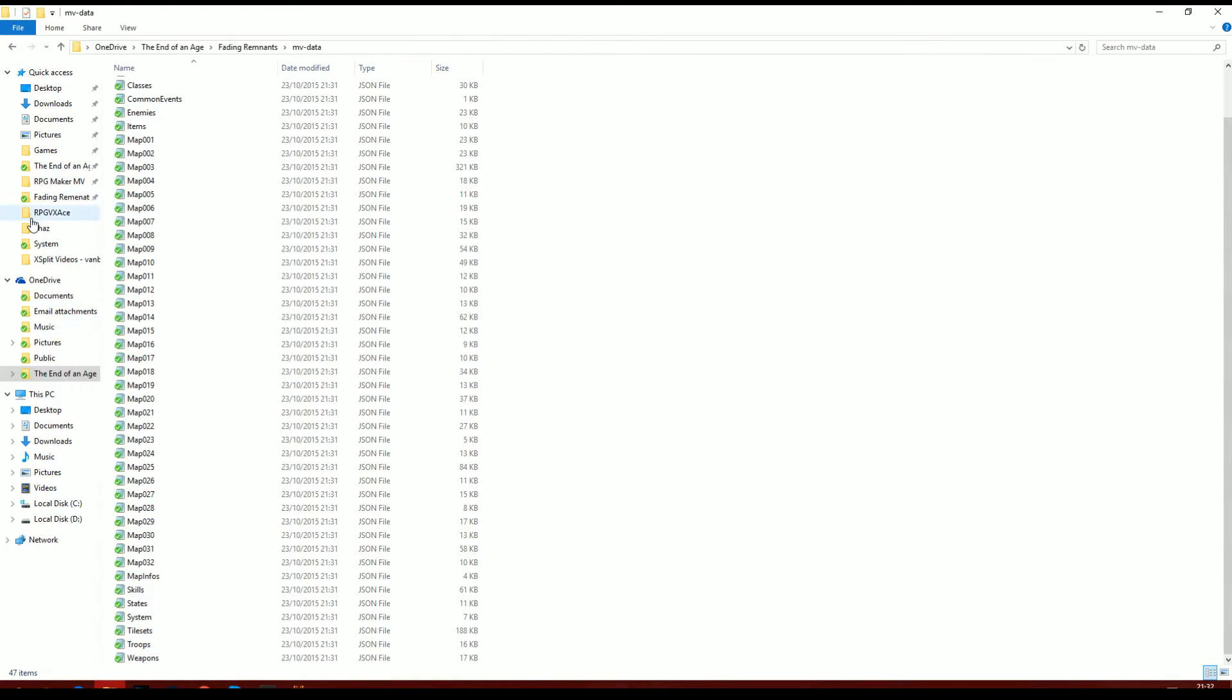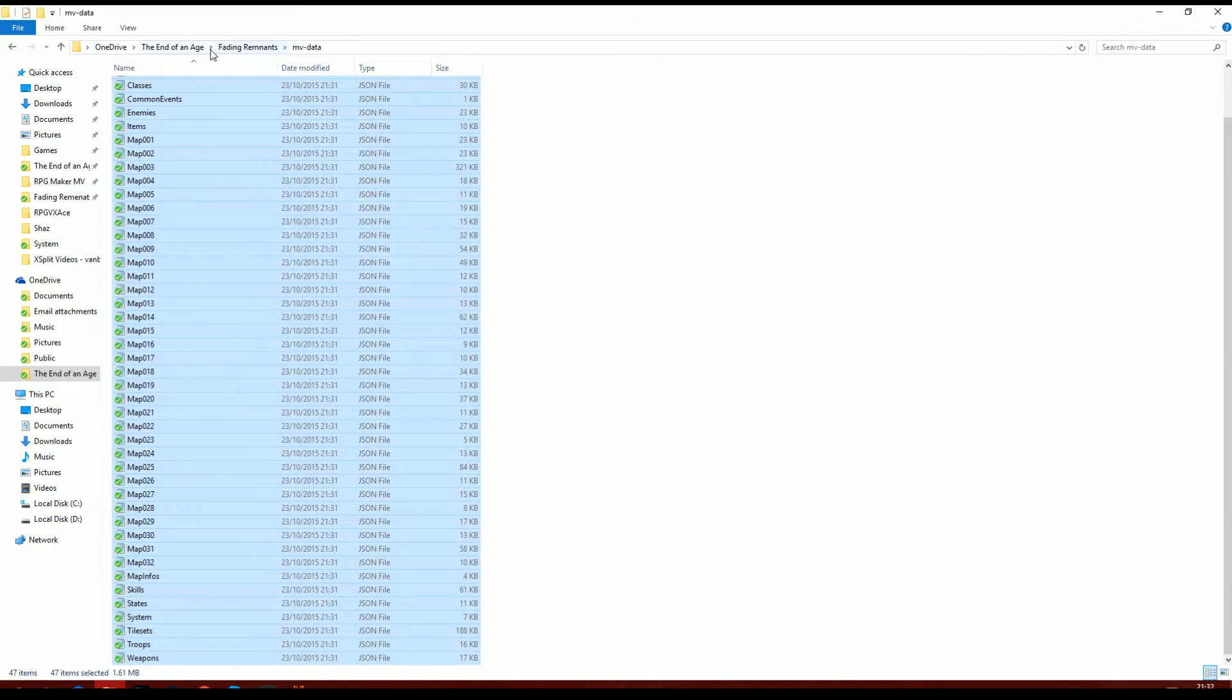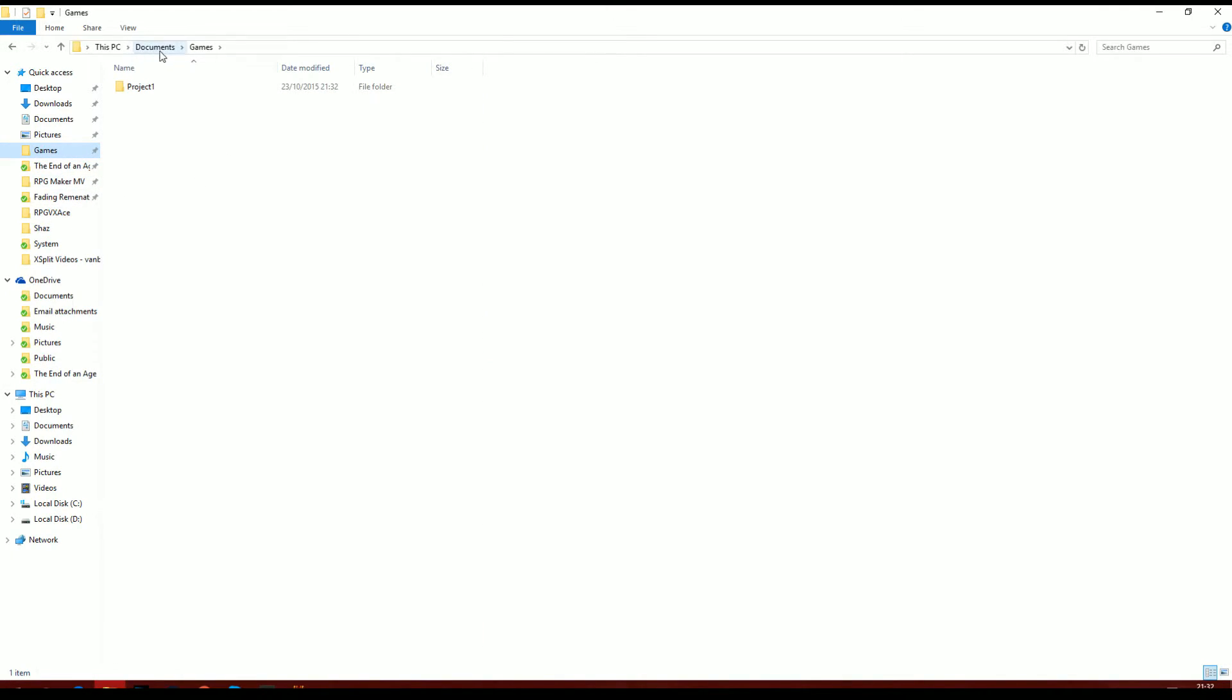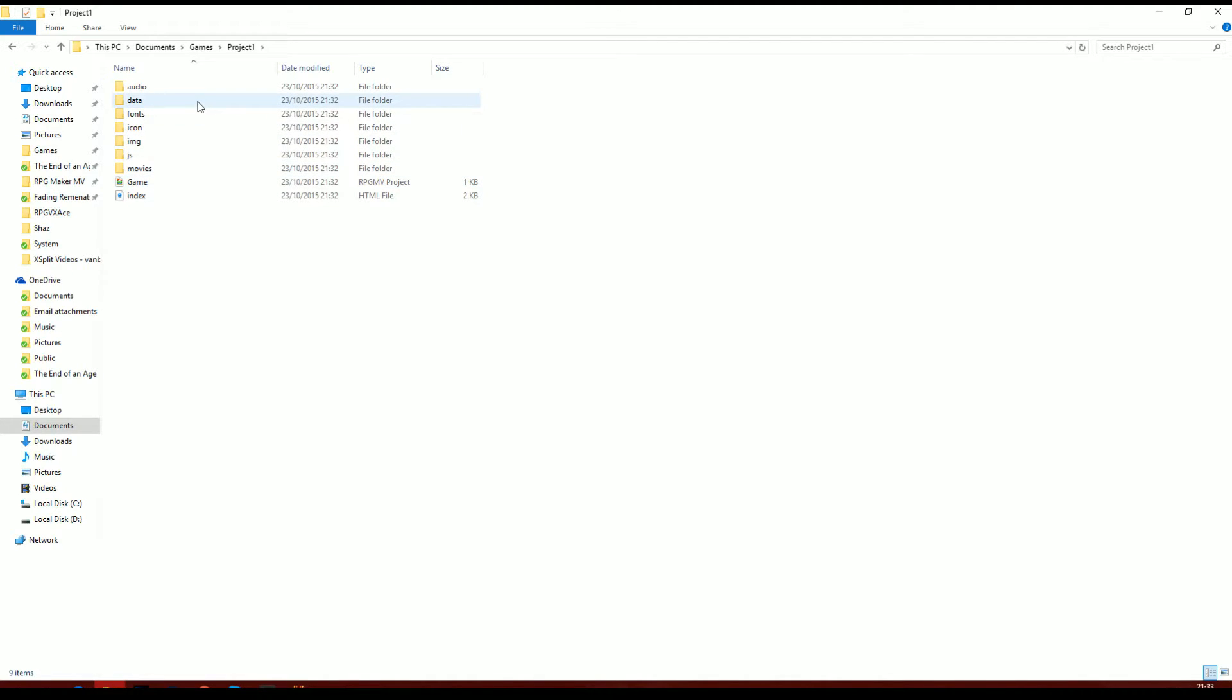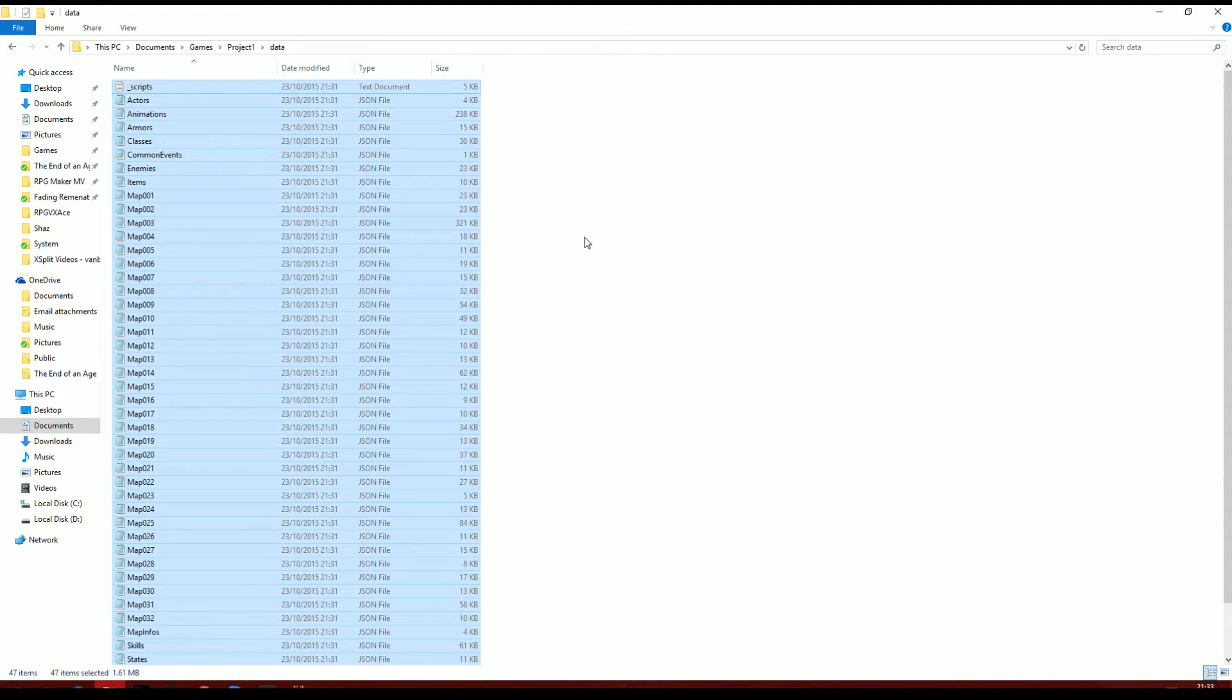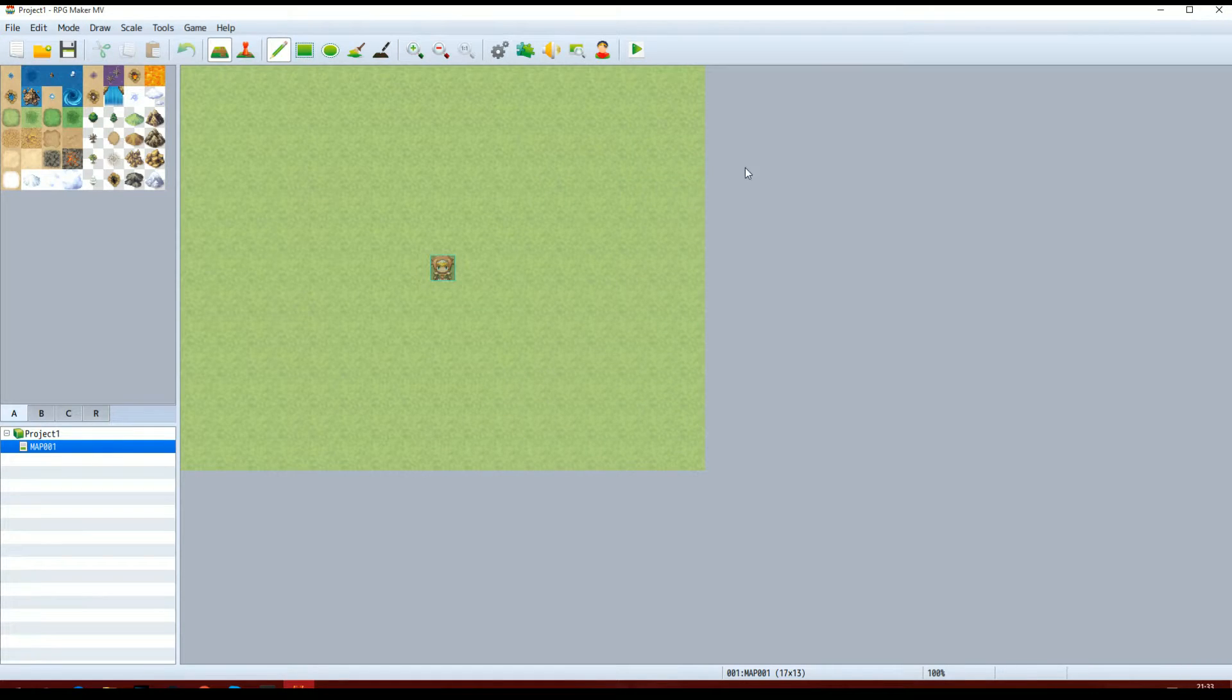So what I'm going to do now is copy all of this stuff from the MVData folder that is in your original game folder by Shaz's script. You're then going to want to go into your documents, into games, and then into your project. So this is the project for MV. Go into your data and copy it in, replace all the files.